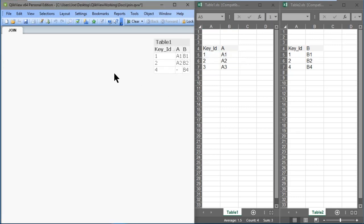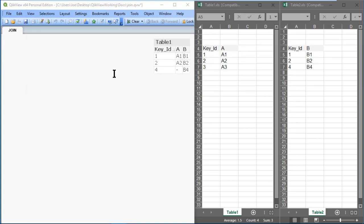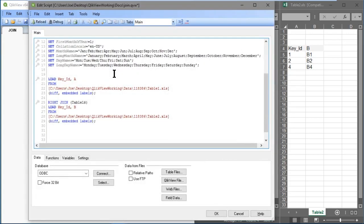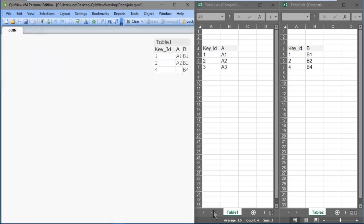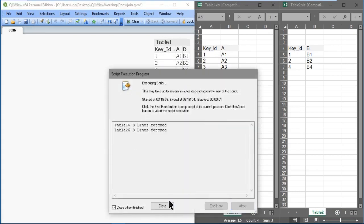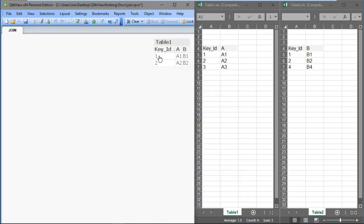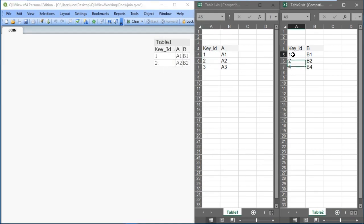Now let's do an inner join. An inner join retains matching rows from both tables. We'll type inner before join, click OK, and reload. We see that key IDs 1 and 2 are the only key values that match in both tables, and there are their values in the result set.